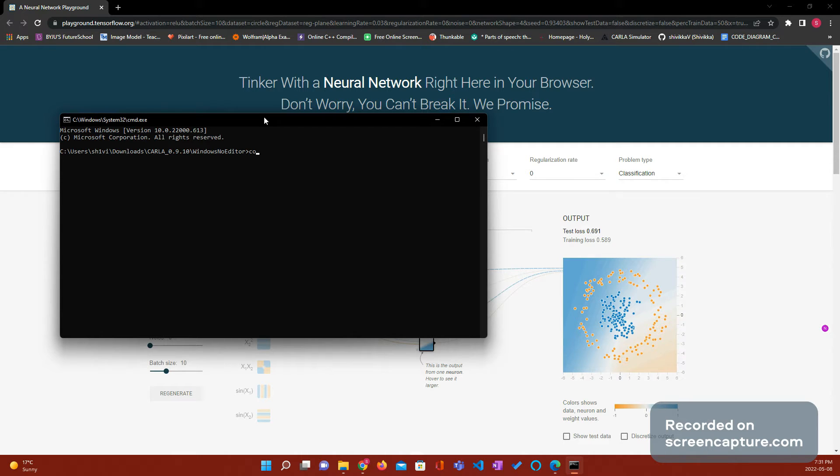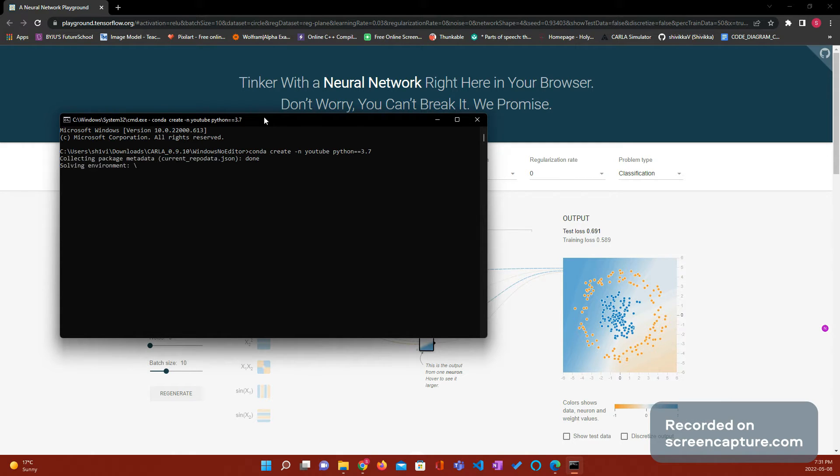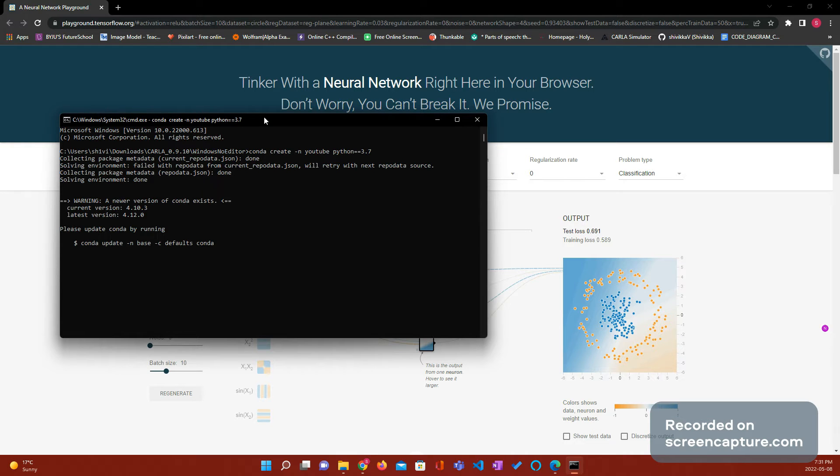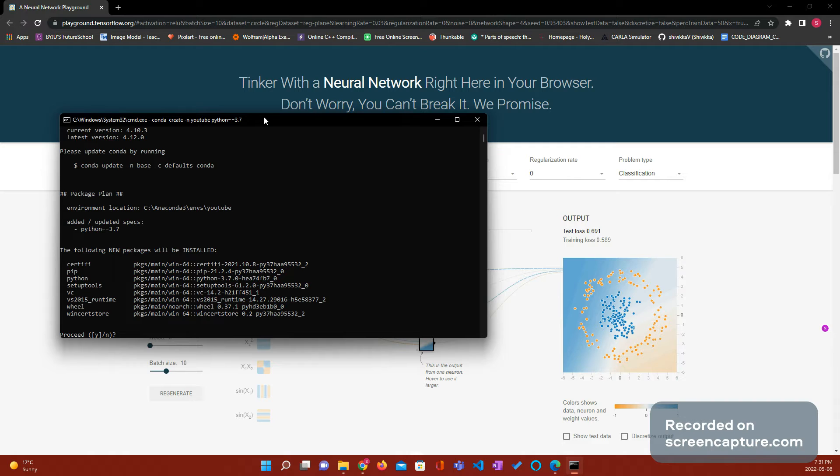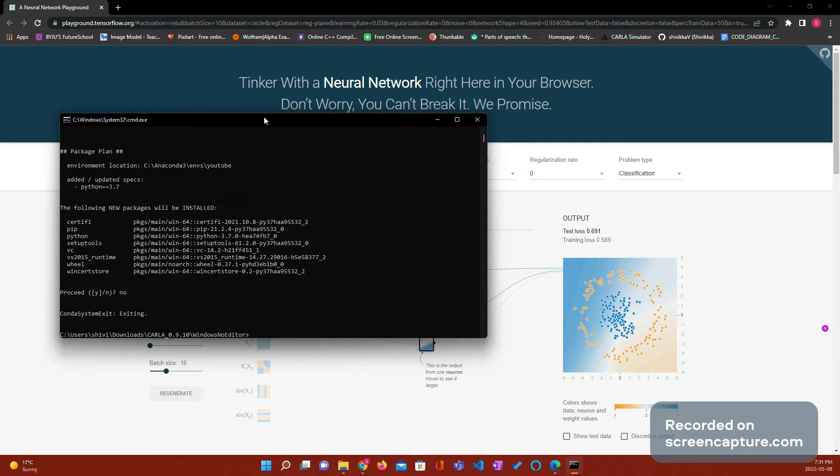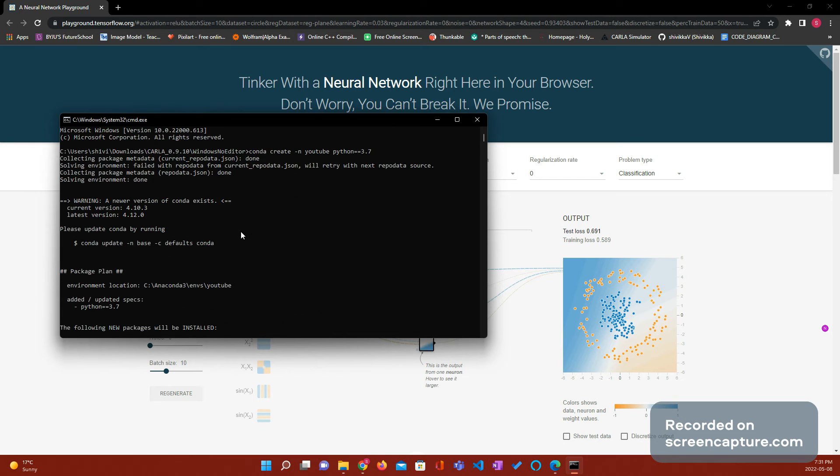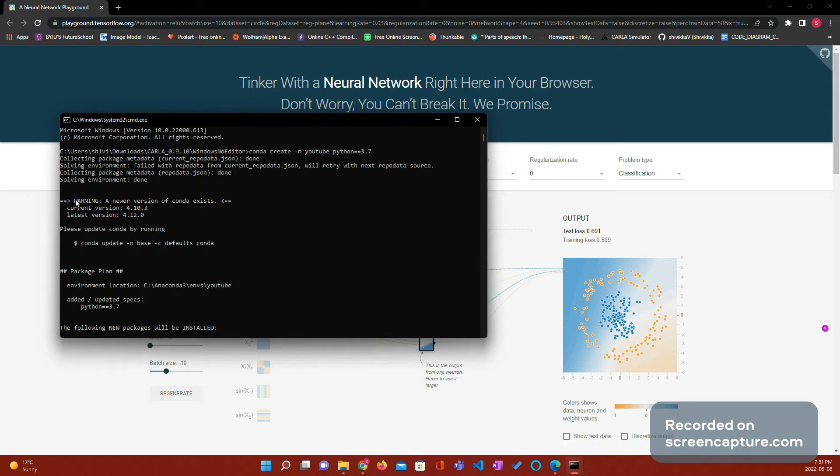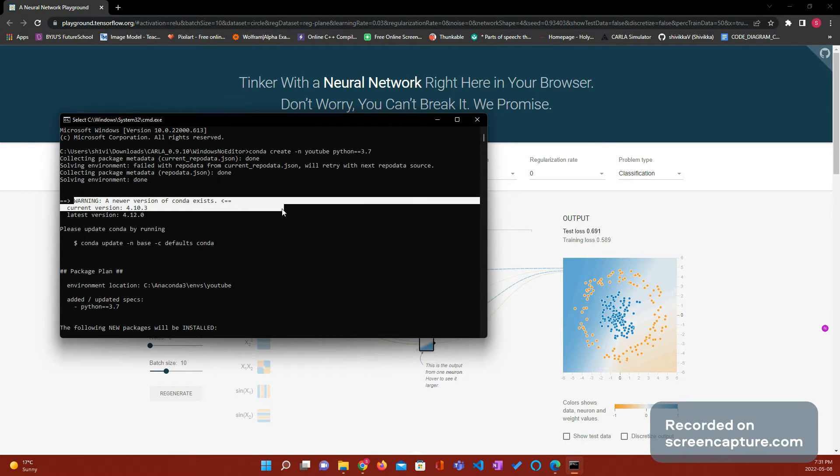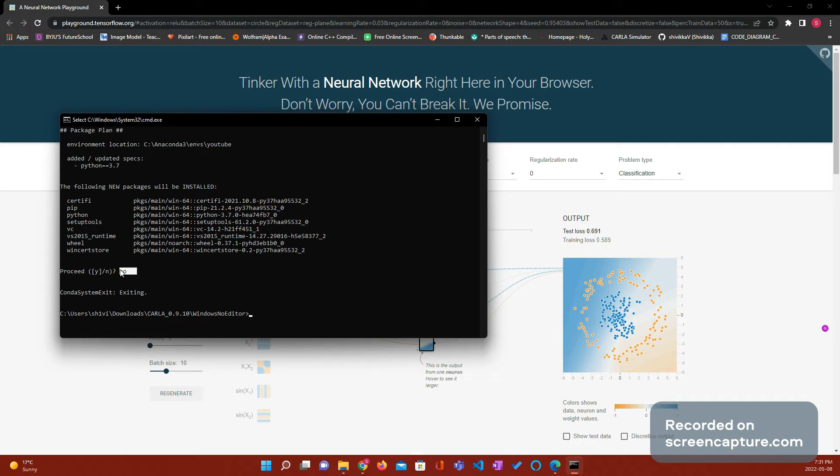To create a conda environment, you have to do conda create -n, whatever the name is. I'm going to put YouTube. Python = 3.7. Hit enter. It will do basically everything for you. And I'm going to press, you have to say yes, so I'm going to press no because I don't want a new environment just yet. I wanted to show you guys that. But if you get like this glowing, just ignore it. It's just a regular thing that happens.